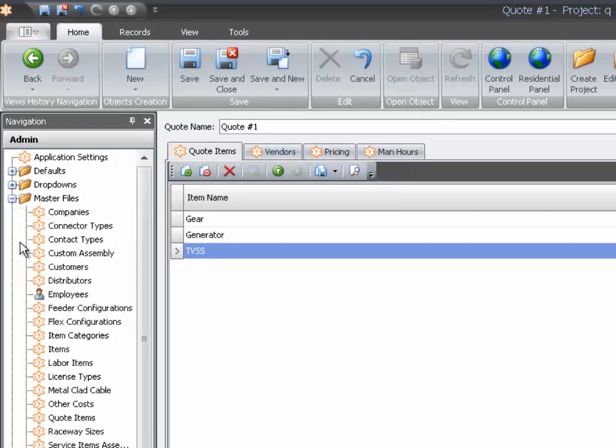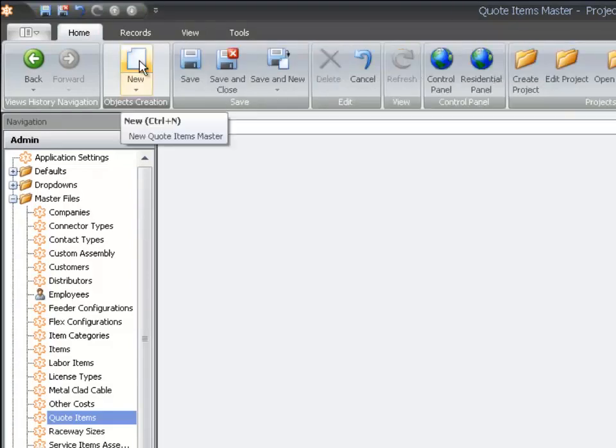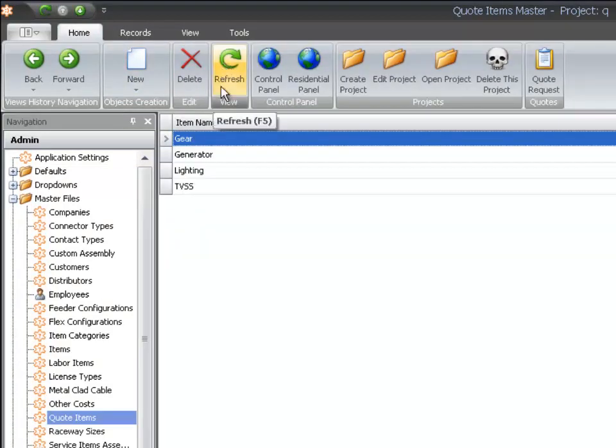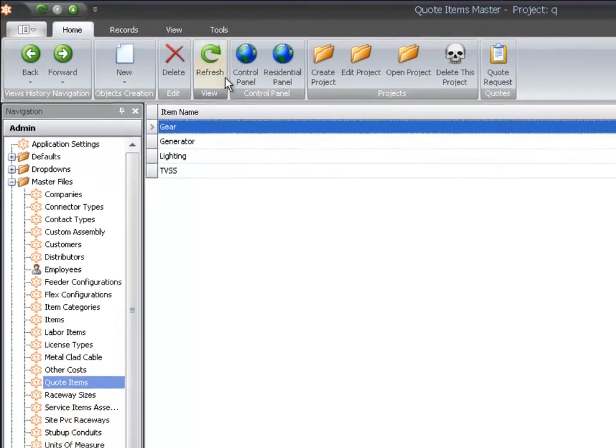Select quoted items, and select New. Type in the item and select Save and Close. Now the item we added is permanently in your defaults.